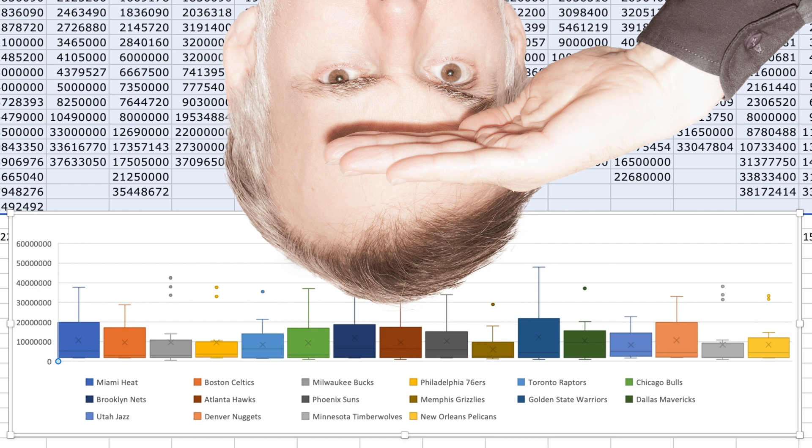Now we've successfully created a box and whisker chart that helps people understand the range of salaries paid on playoff sports teams, which in turn will help general managers, for example, make data-driven decisions.